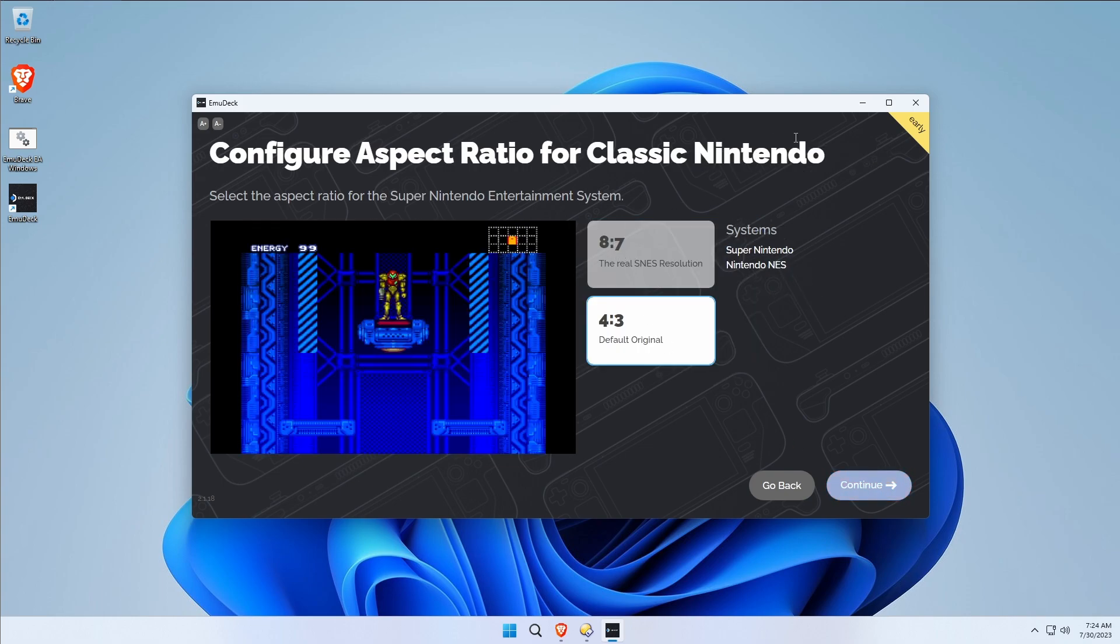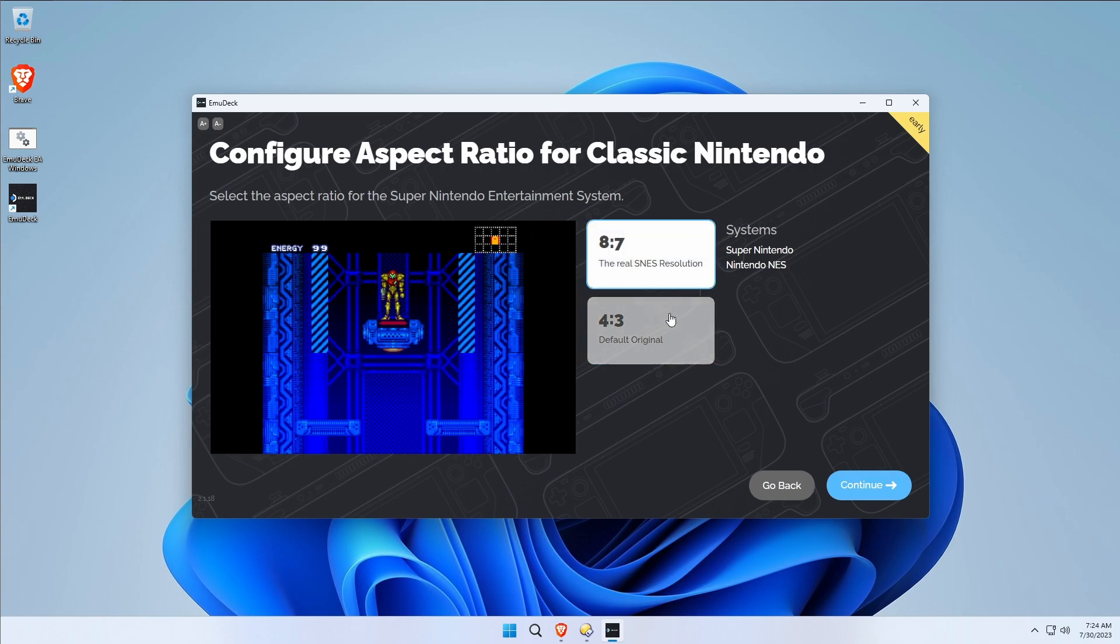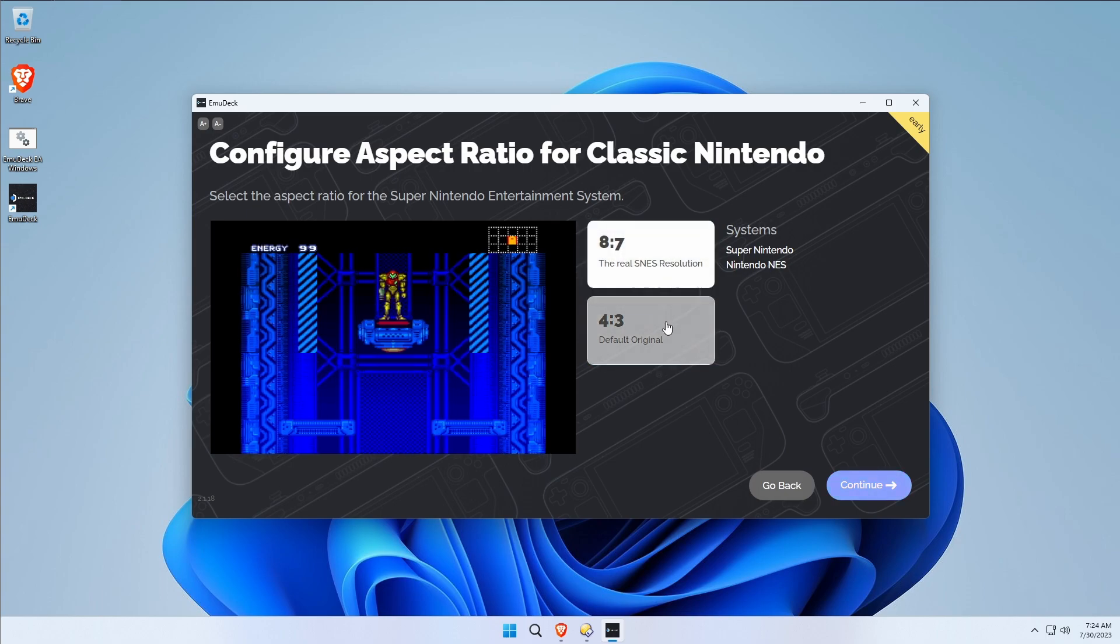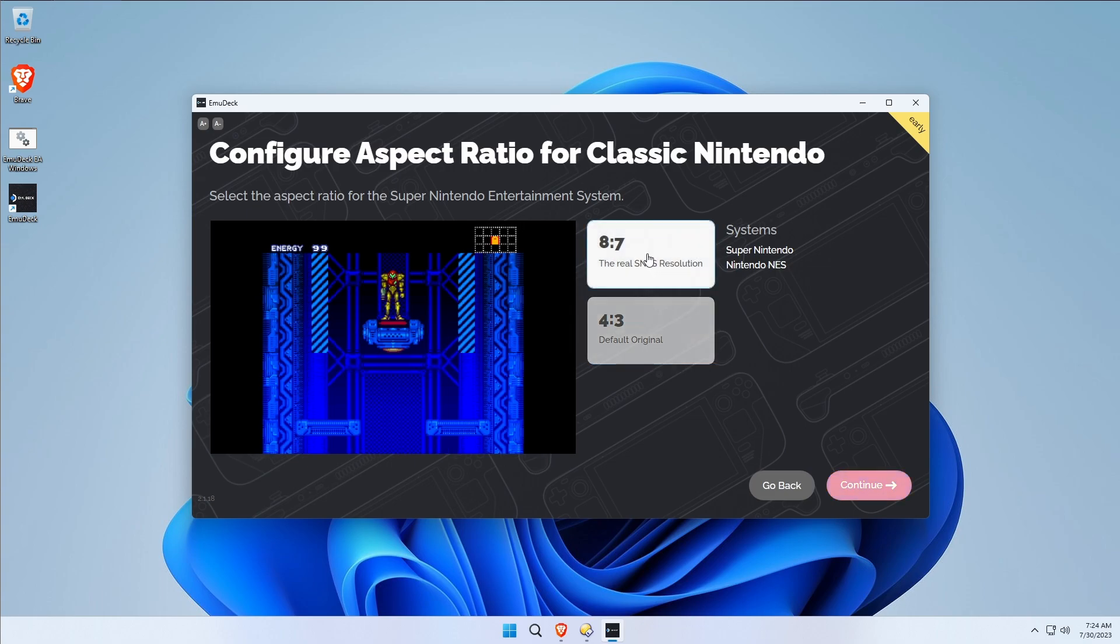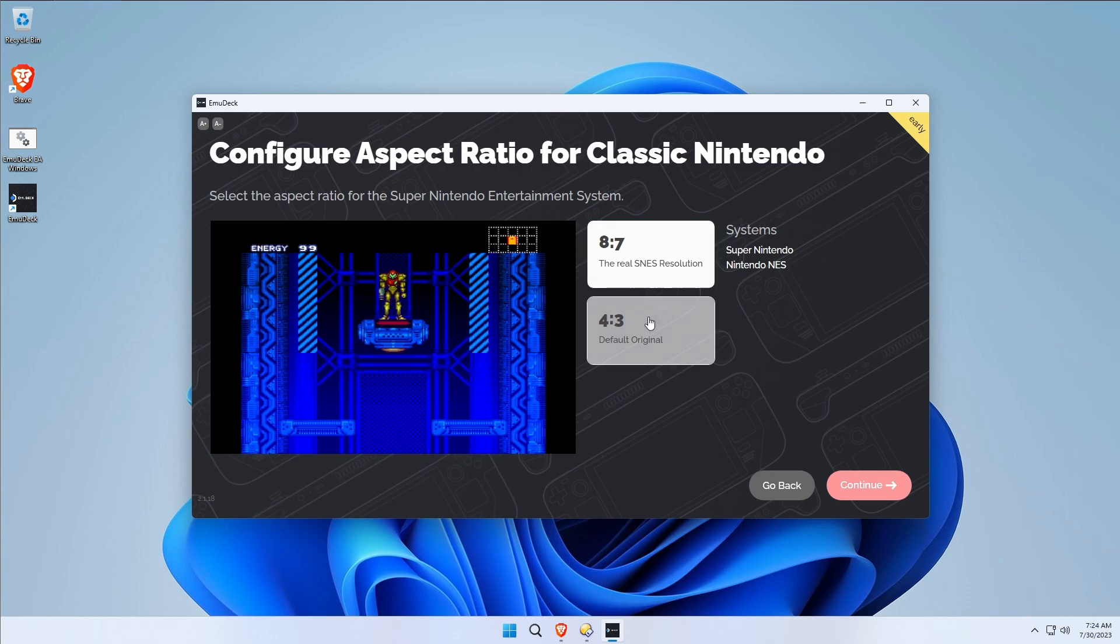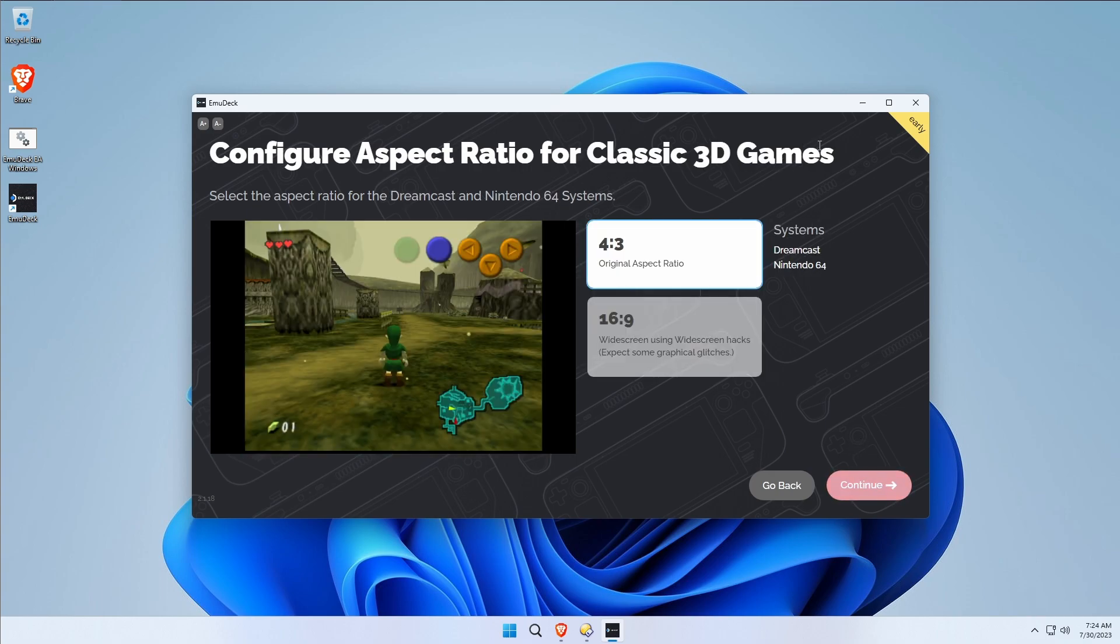How about for classic Nintendo? Do I want the real Super NES resolution or do I want the default original? I don't know enough about Super Nintendo to realize if this is the real thing or this is the real thing, but default original sounds like what I'm looking for.